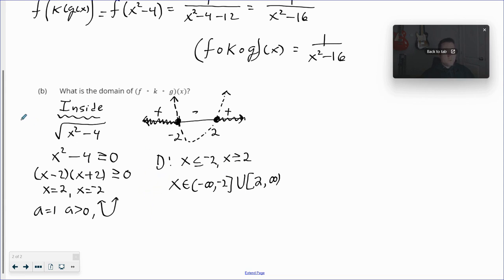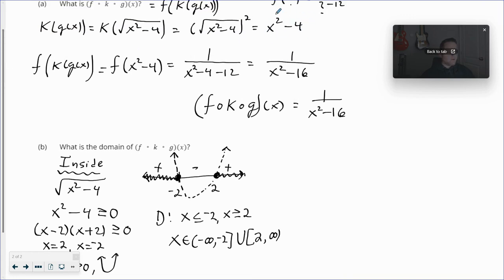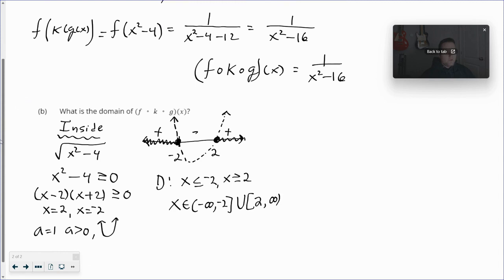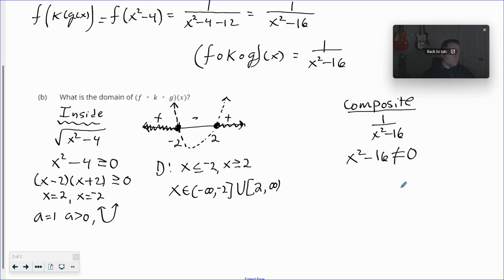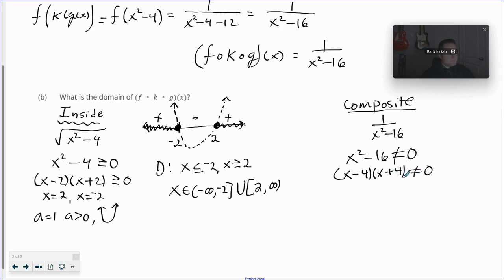Nothing really develops from x squared minus four alone — it's just a quadratic where x belongs to all real numbers, so it's not restrictive at all. The next part to consider is the composite function one over x squared minus sixteen. What we know about rational functions is that denominators cannot be zero, so x squared minus sixteen cannot equal zero. Using difference of squares, that factors to give x cannot be four and x cannot be negative four. If you put four in, you get one over zero, which doesn't exist.